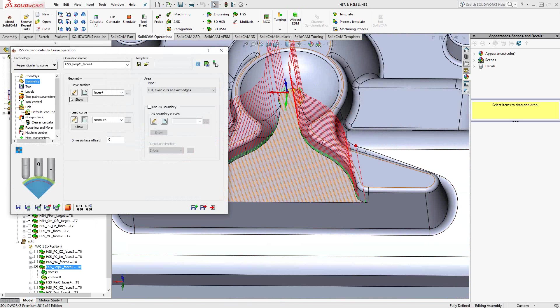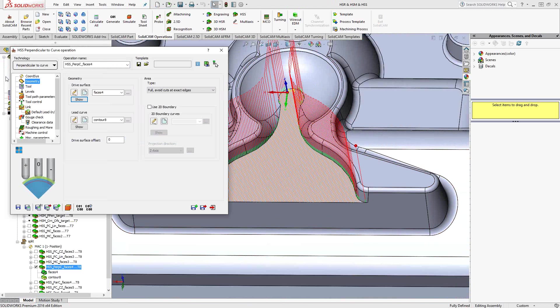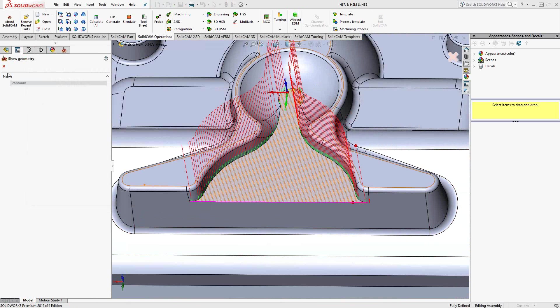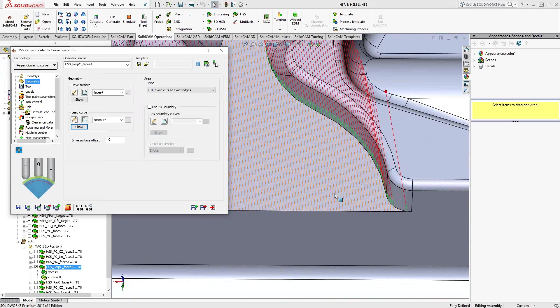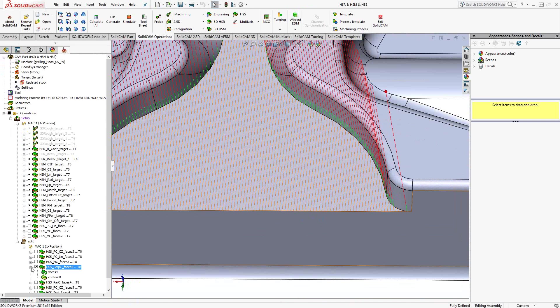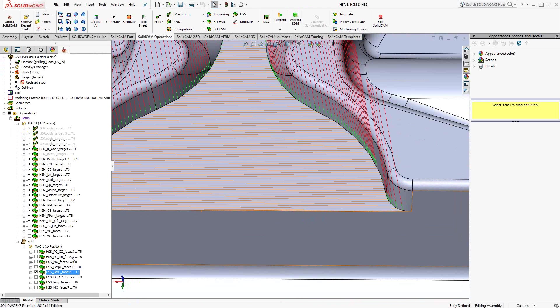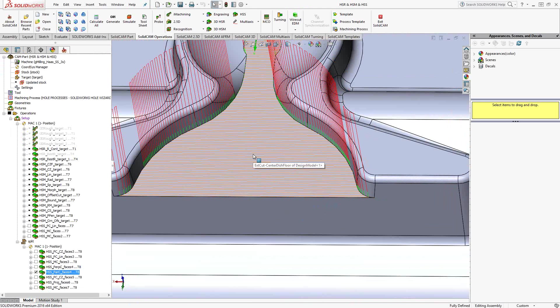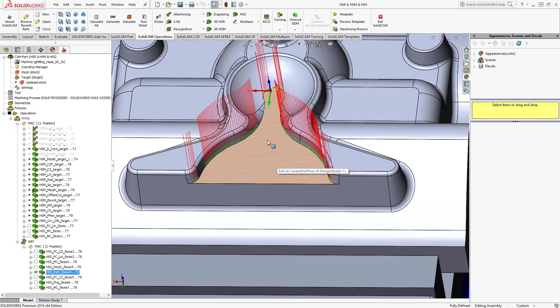In this case, under geometry, I have the drive surface, which is the surface I'm intending to machine, and the lead curve, which is just that bottom curve there. And you see that the toolpath is perpendicular to that curve, meaning that along the surface, it's always going to remain 90 degrees to that curve. Likewise, we have parallel to curve. So for this same feature, I check that box.